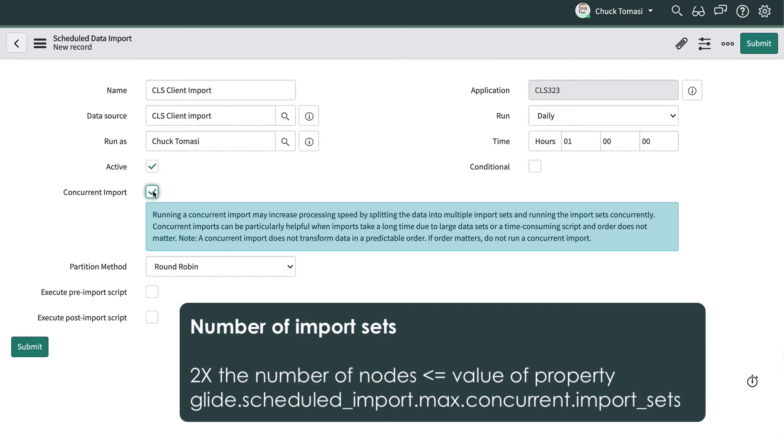Typically this is two times the number of nodes. For example, if we have two nodes, the system creates four import sets. The maximum number of import sets is controlled by the system property seen here, so even if we have 10 nodes in our instance cluster we won't get more than 10 import sets if the property is 10.